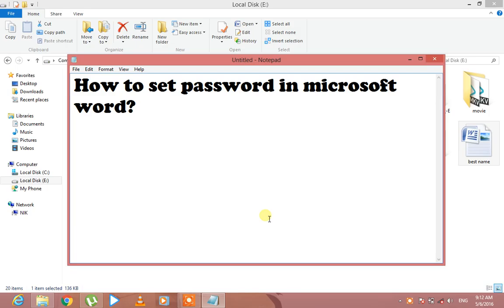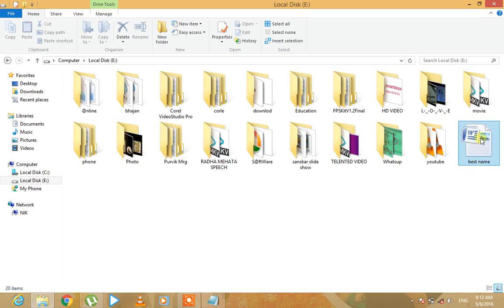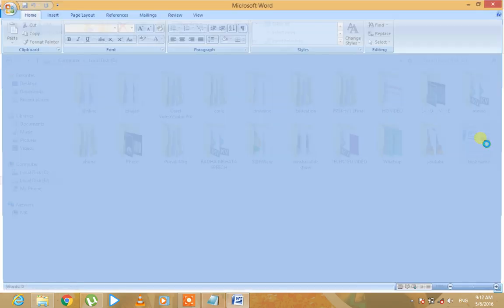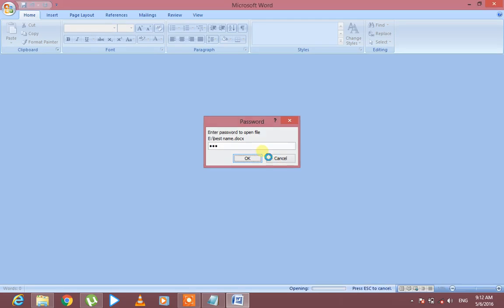This is the type of password in Microsoft Word. So it is the type of password.